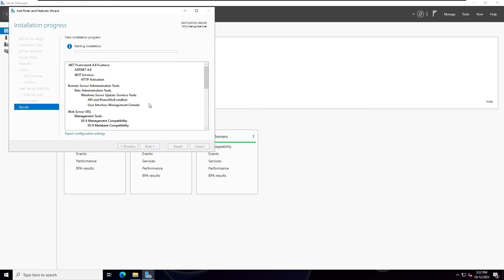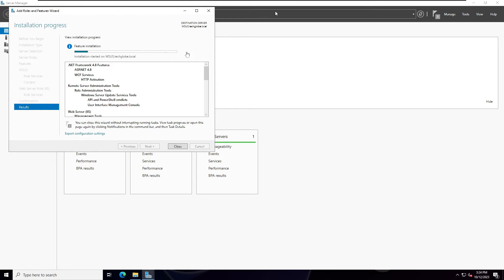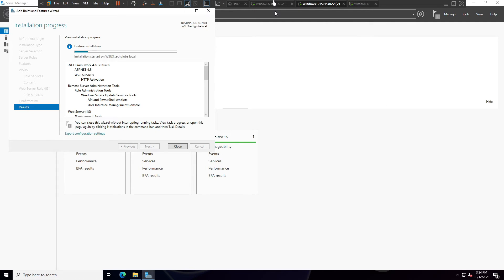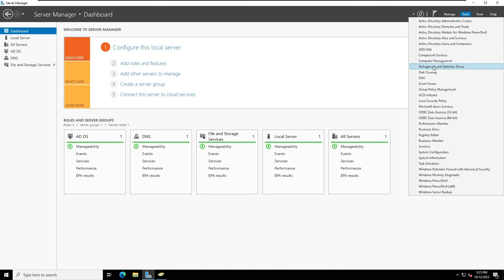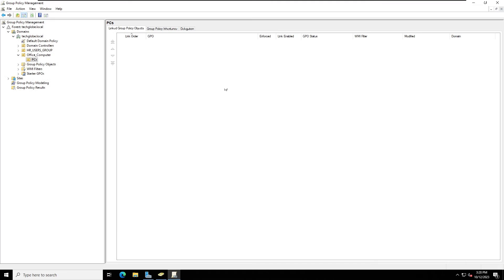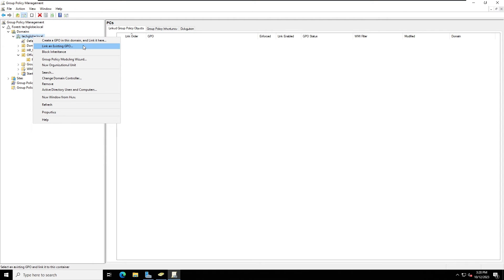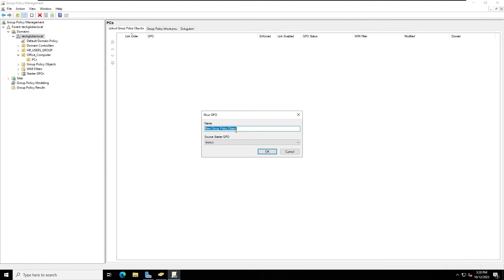The installation progress has started. This will take several minutes - please wait until the installation completes. While waiting, I'm going back to the Domain Controller, opening Server Manager, clicking Tools, and selecting Group Policy Management. In Group Policy Management I'm going to create a new GPO.